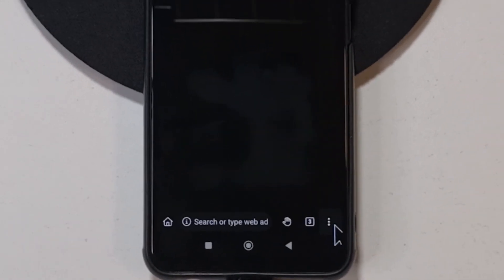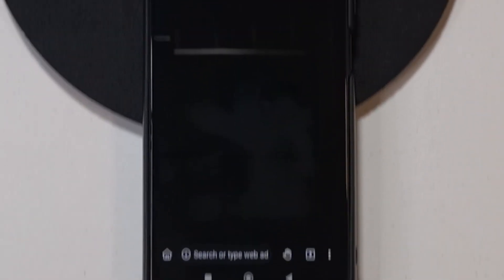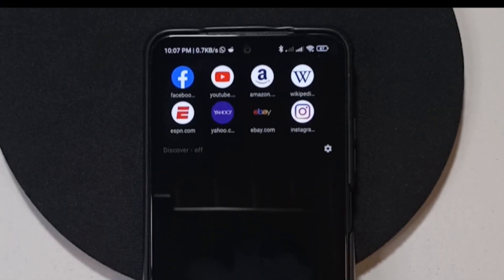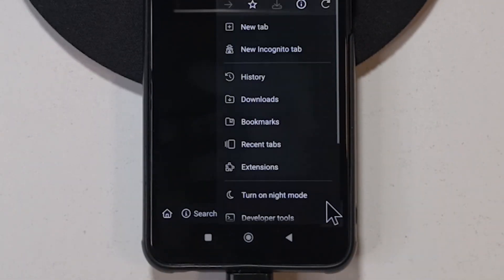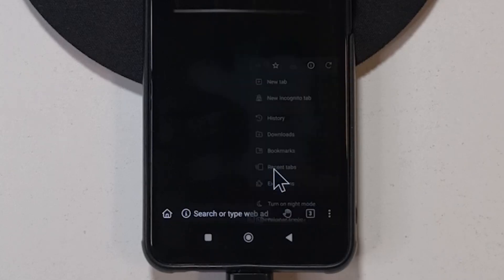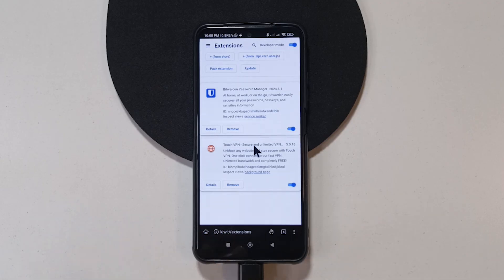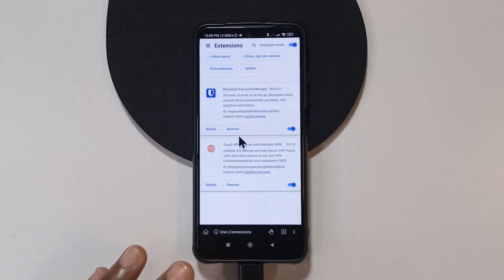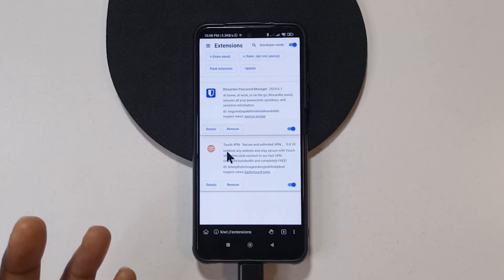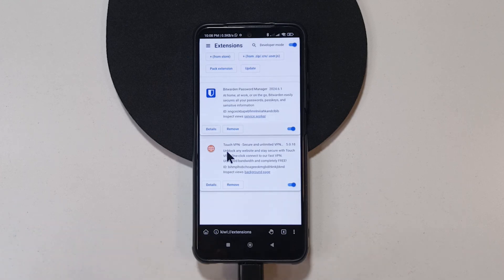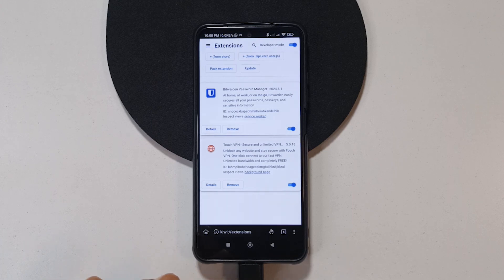I have my toolbar down here. Normally it should be up here but mine is down here which is something I also like about the browser. If you tap here you can see extensions. You can see that I have two extensions installed. I don't use a lot of extensions. I only need my password manager which is bit warden and then touch VPN. Those are the only extensions I use on all my browsers. I don't do a lot of extensions because normally I'm always on YouTube. I don't browse the internet that much anymore.